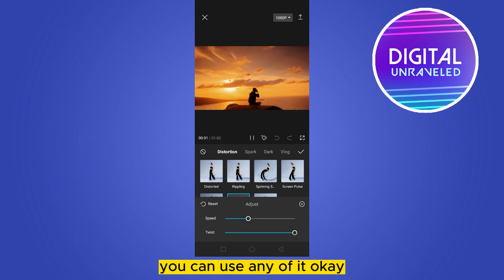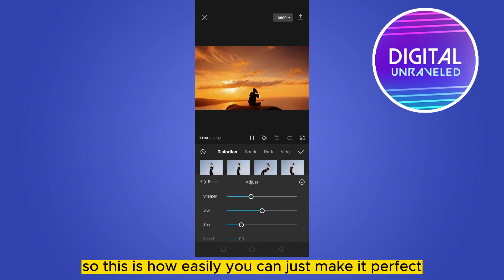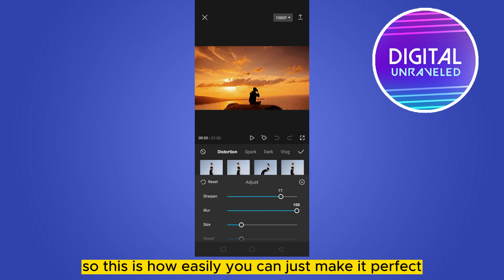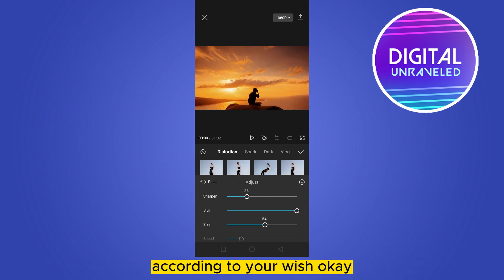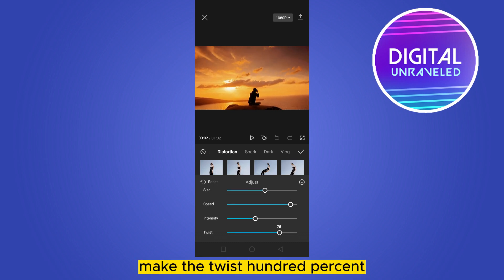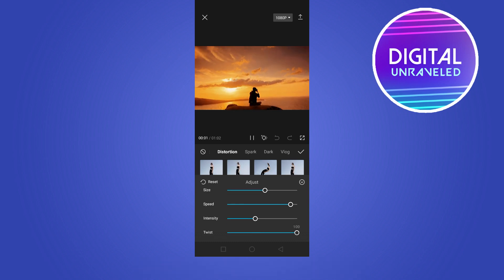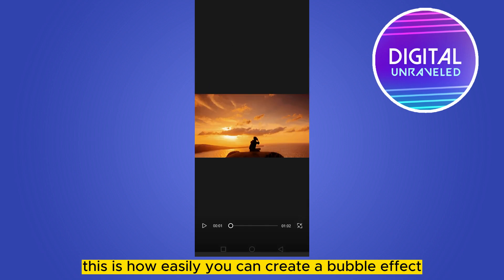You can use any of the available effects to make it perfect according to your wish. For example, make the twist 100% and the intensity to 20. This is how easily you can create a bubble effect.